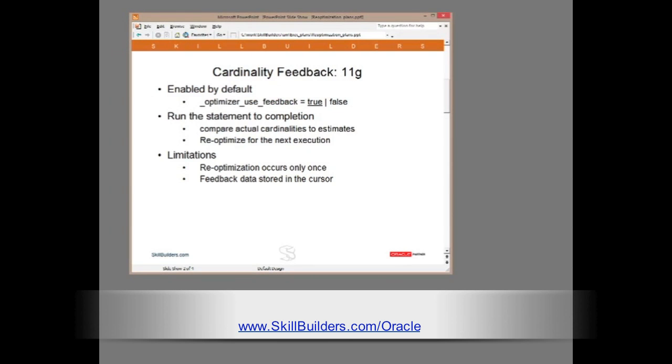To conclude the discussion of re-optimization with 11g, look at its limitations. The re-optimization occurs only once. Cost-based optimizer parses, executes, realizes that there was a problem, and tries again. And that's it. There is just one chance to correct the situation. The second issue, which I did demonstrate, is that the feedback data is stored in the cursor. So, the moment the cursor ages out of the library cache, you have to go through the learning cycle again.